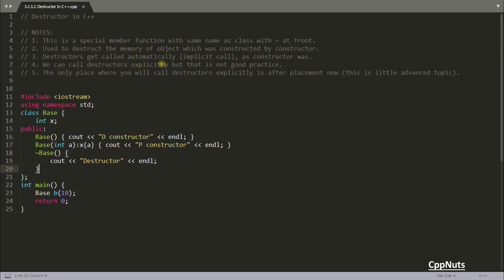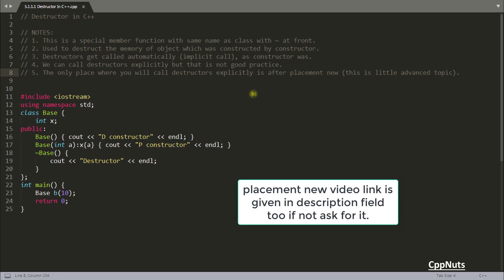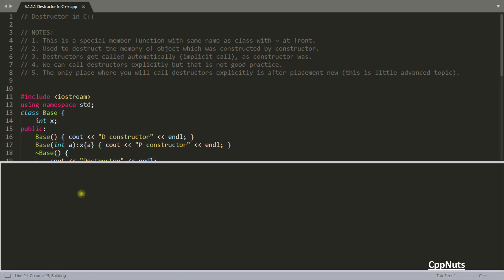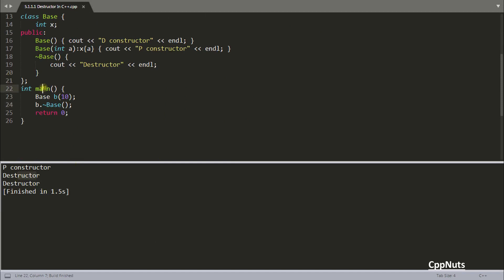We can call destructors explicitly, but that is not good practice. The only place where you explicitly call a destructor is after placement new, which is a more advanced topic for another video. If you do call it explicitly, you will get a two-time destructor call — once when you call it and again when the program terminates, because the compiler doesn't know you already called it. A two-time destructor call is undefined behavior — meaning anything could happen and you cannot blame the C++ committee because it is your mistake.